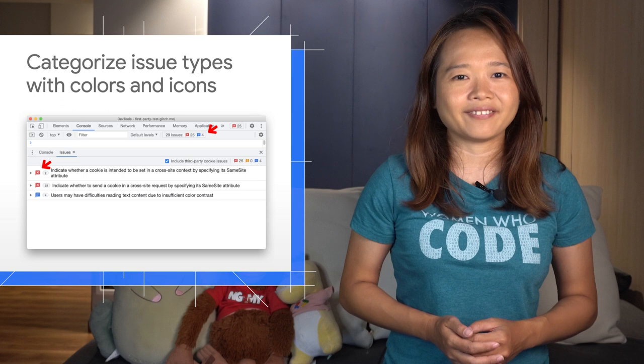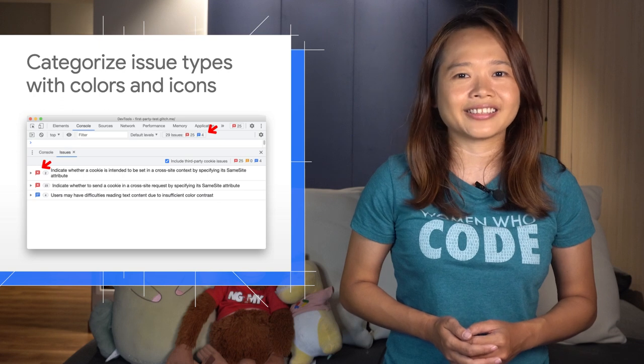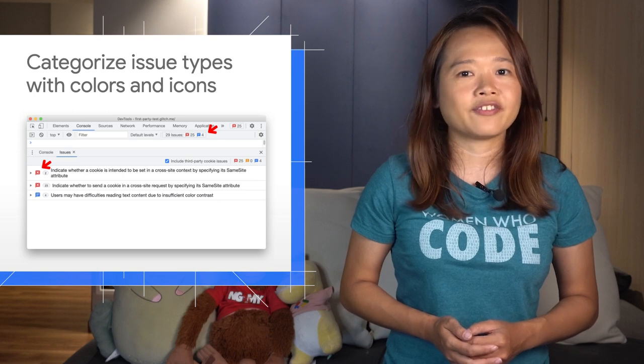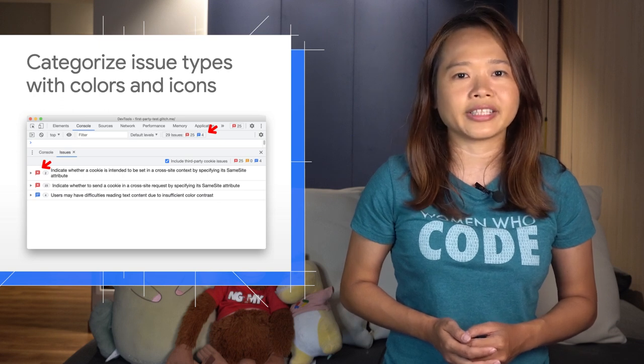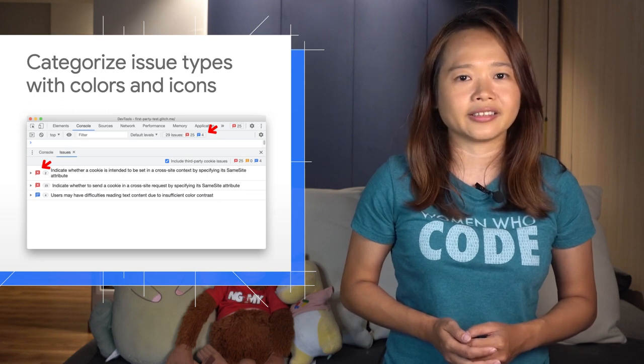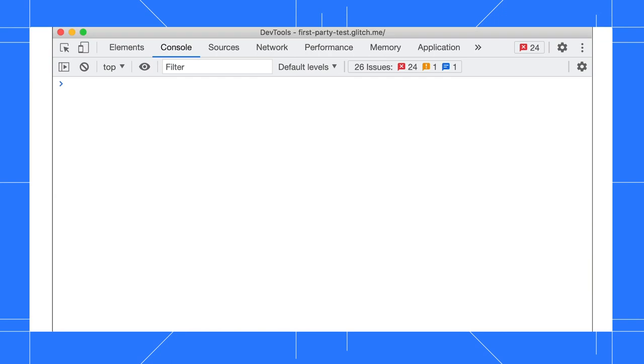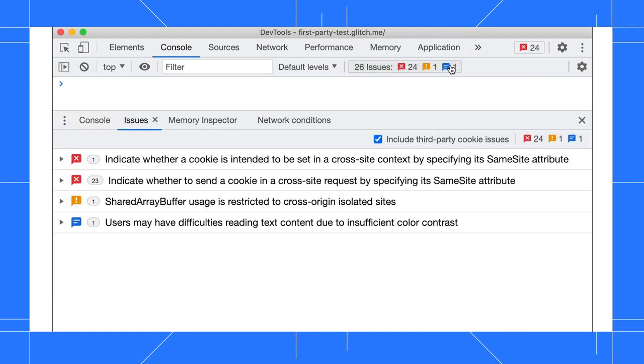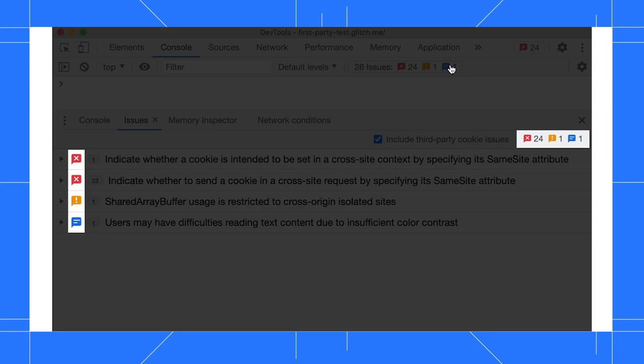The Issues tab now categorizes issues for better severity indication. Open the Issues tab by clicking the Issue Count button on the console. Here, you can see issues are categorized into page errors, upcoming breaking changes, and possible improvements.